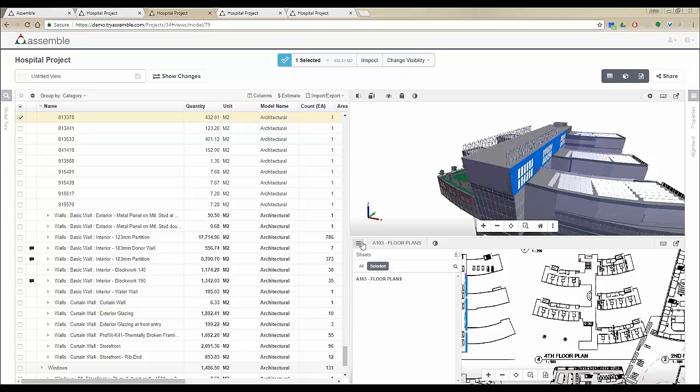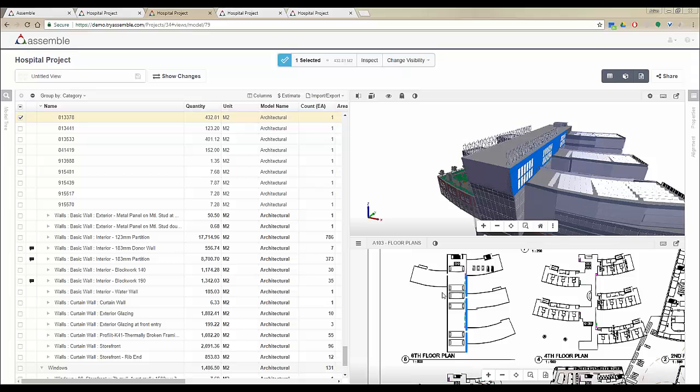This function will especially help you when you have complicated construction details, and you can just click on one single item and see all of the sheets that that item is available on.